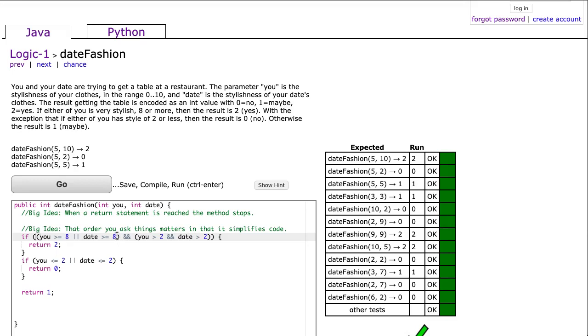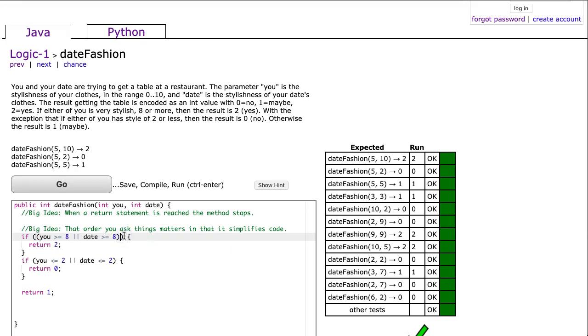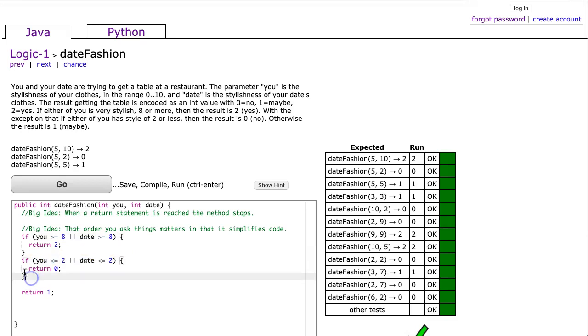Now back to my second point here: the order you ask things matters and that simplifies code. Basically I'm going to check if either of them is greater than 8 and both of them are greater than 2. But well, here's the thing.